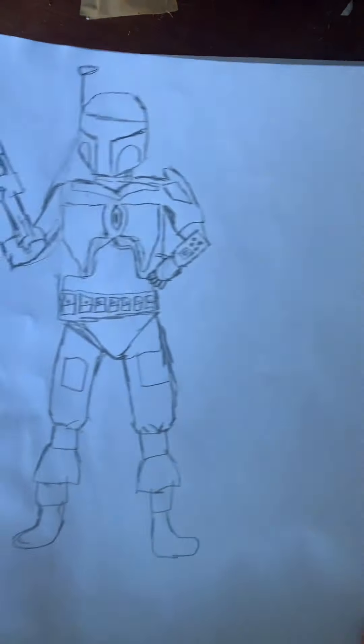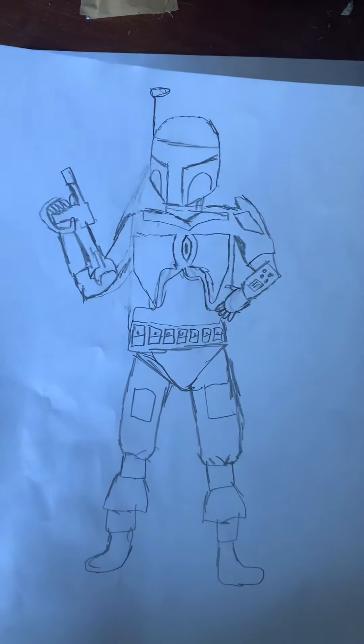Hi, this is my first YouTube video on my new channel. We are going to be drawing Boba Fett today and this is what he will look like in the end. So let's start.